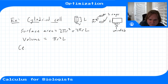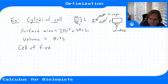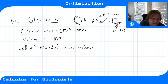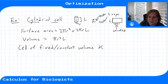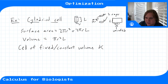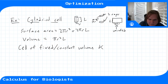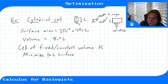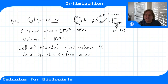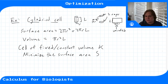The optimization problem here is: we have a cell of fixed volume — it's incompressible and not growing — so its volume is some constant K. We want to minimize the surface area of the cell. The last problem was a maximization; this is a minimization, but both are types of optimization problems.